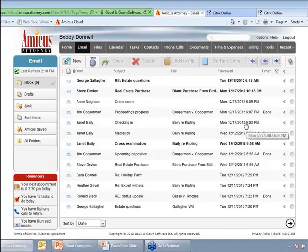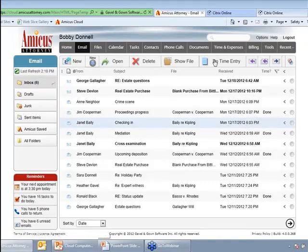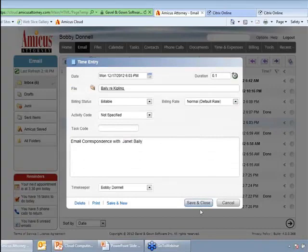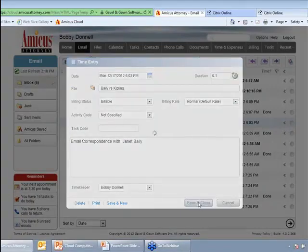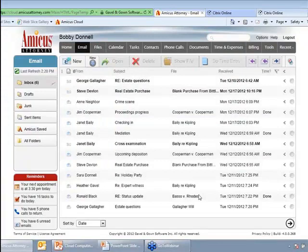Here's one where 'done' isn't there, so I'll just click this button to do a time entry — and there, email correspondence with Janet Bailey, all done. All I had to do was click that button, and you'll notice in the background it shows that was done.